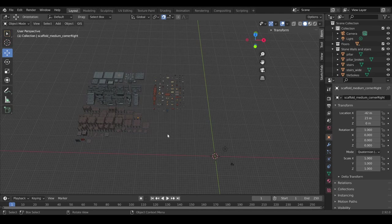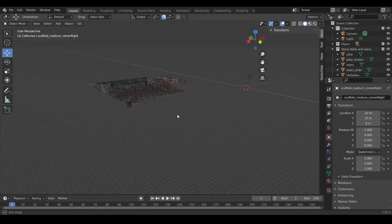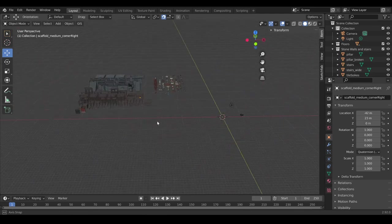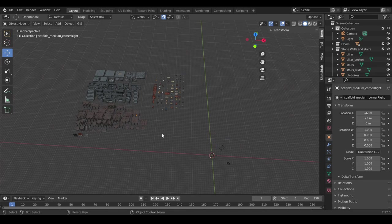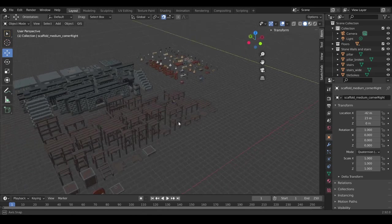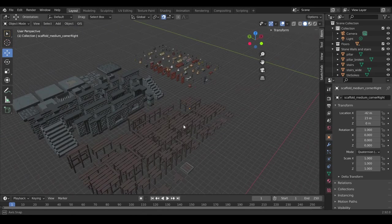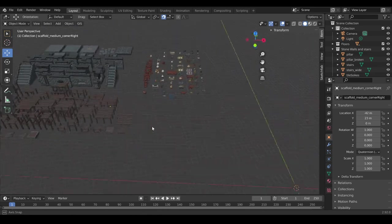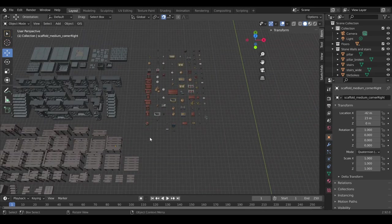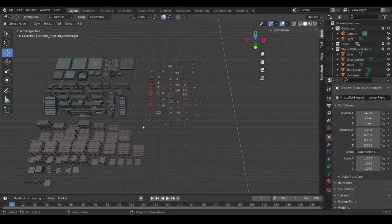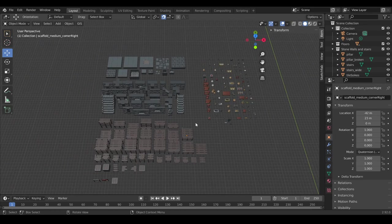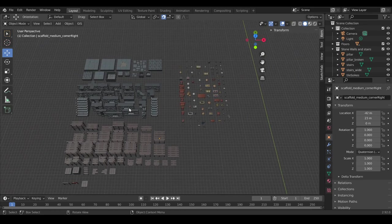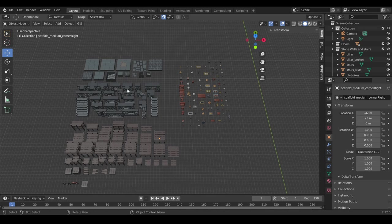Once you have the file, you simply need to have Blender installed, you double click and you open the file, and you will have this. So this is a collection of dungeon assets that you can use to build your own battle map room, for example, or anything else.